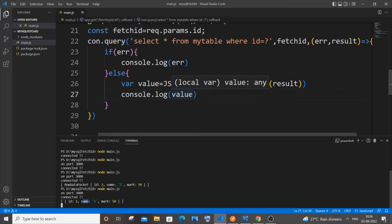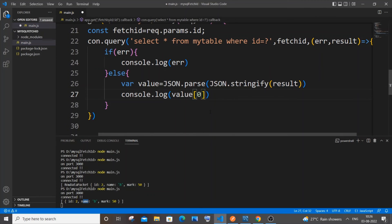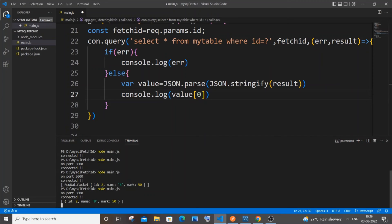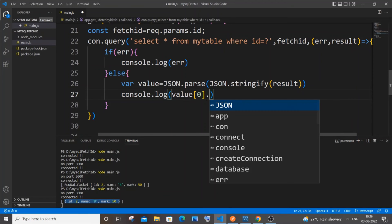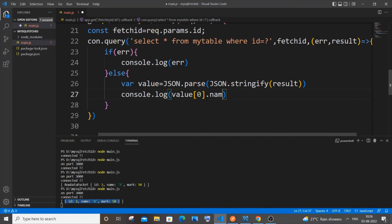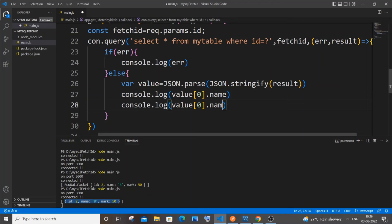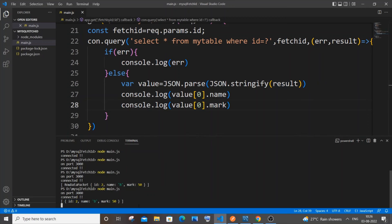Use `value[0]` — zero corresponds to the first element. So `value[0].name` gives the name. For mark, same thing: copy and paste it and just put `mark`. Save it.